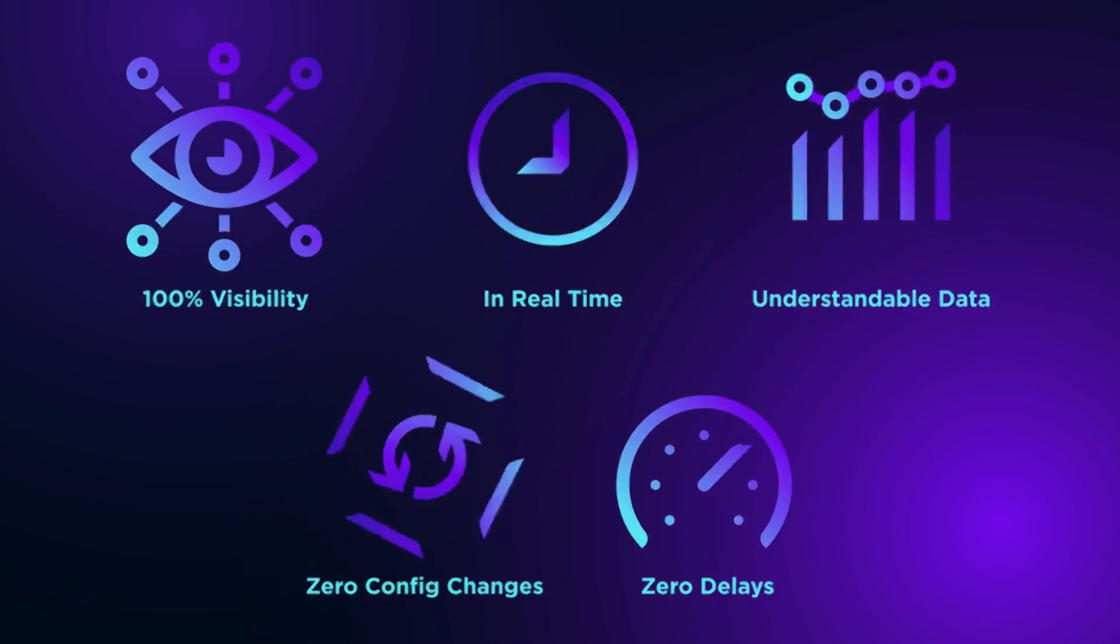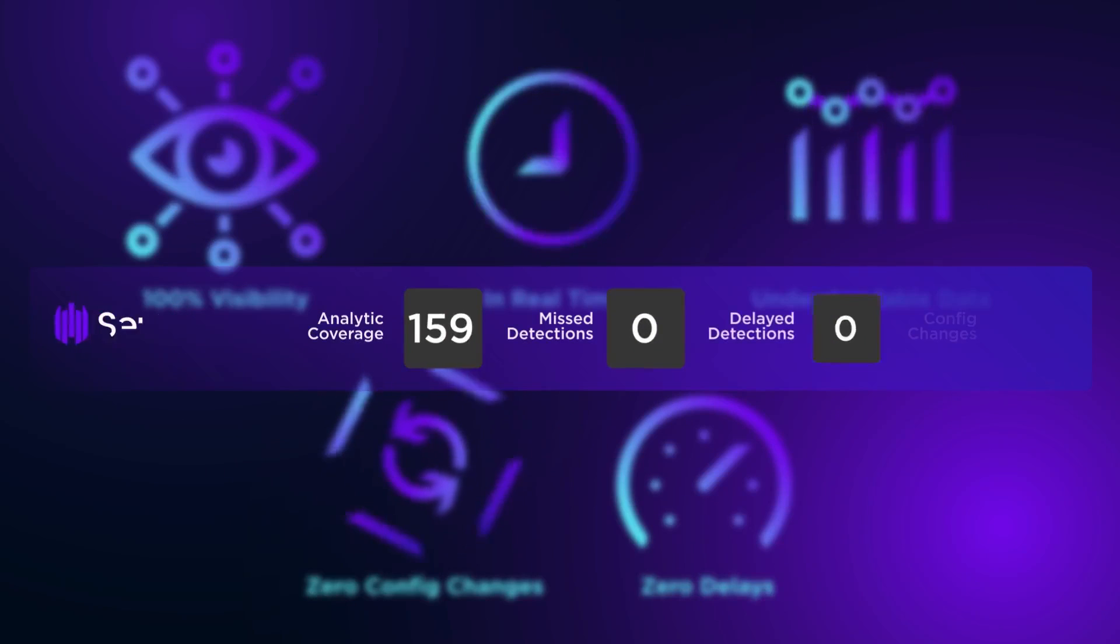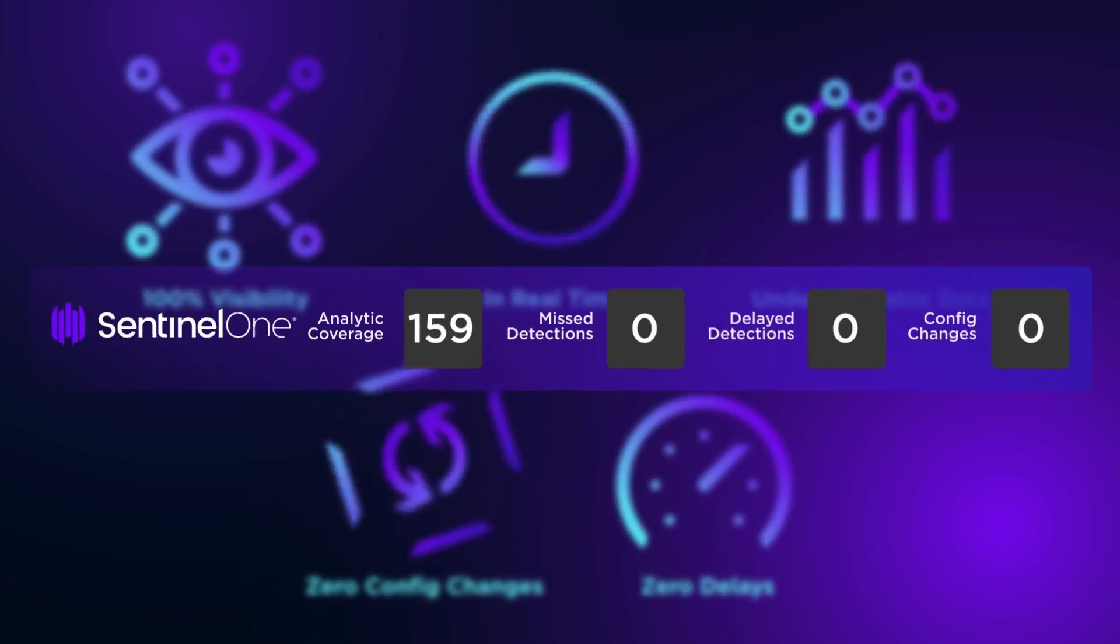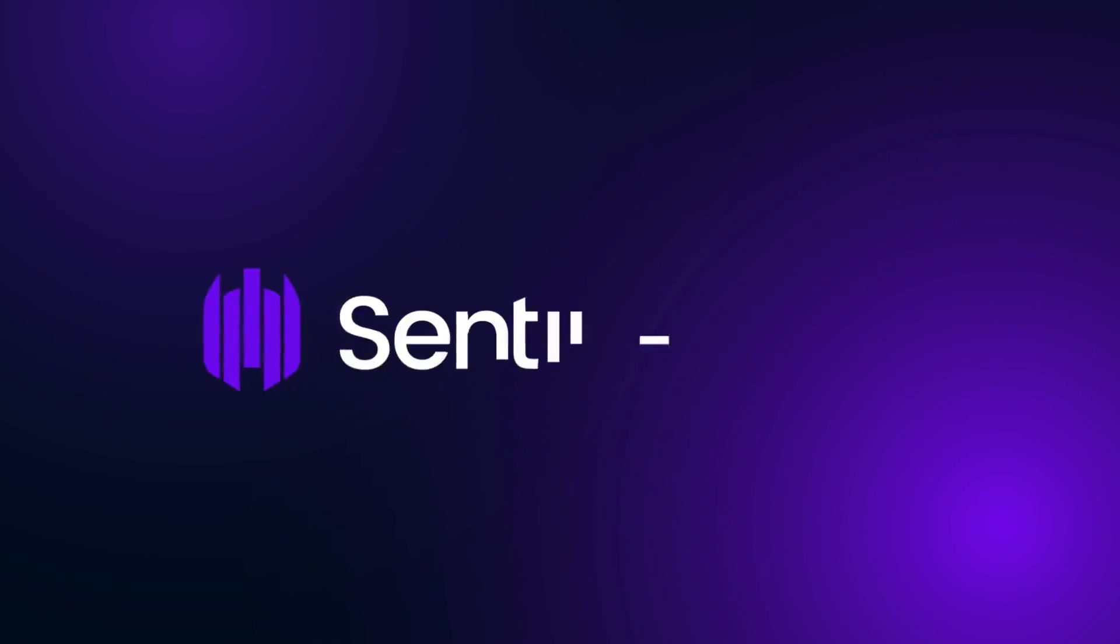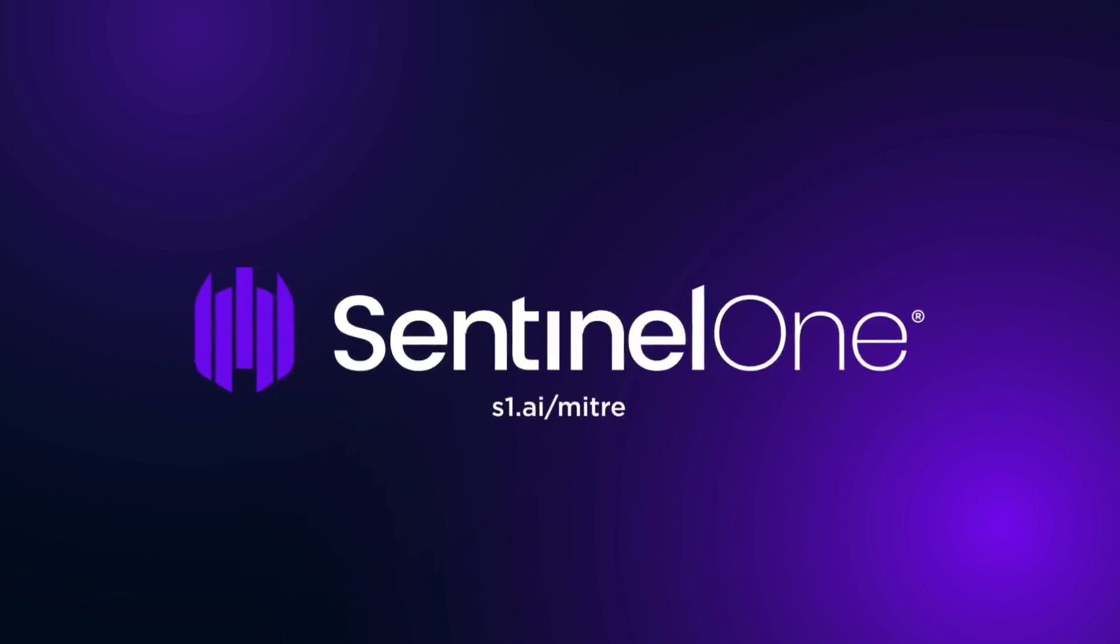Sentinel-1 Singularity brings actionable intelligence to EDR. For more information, visit us at s1.ai.mitre